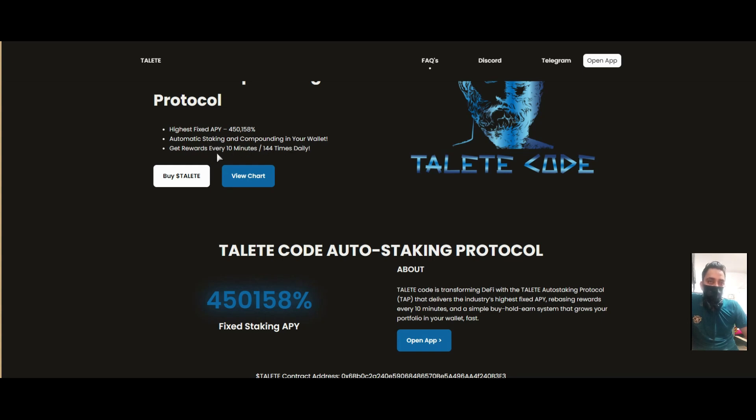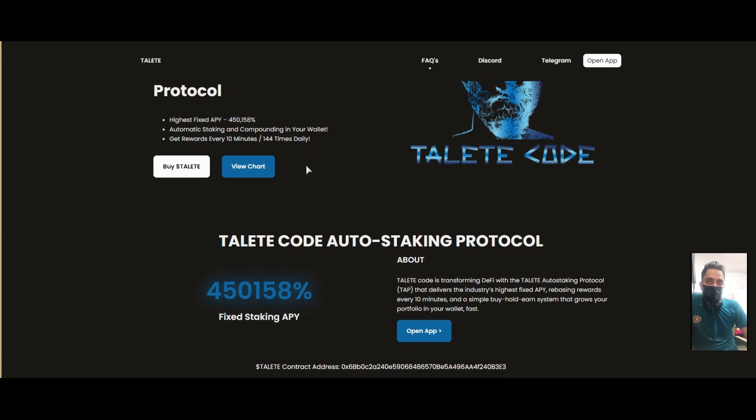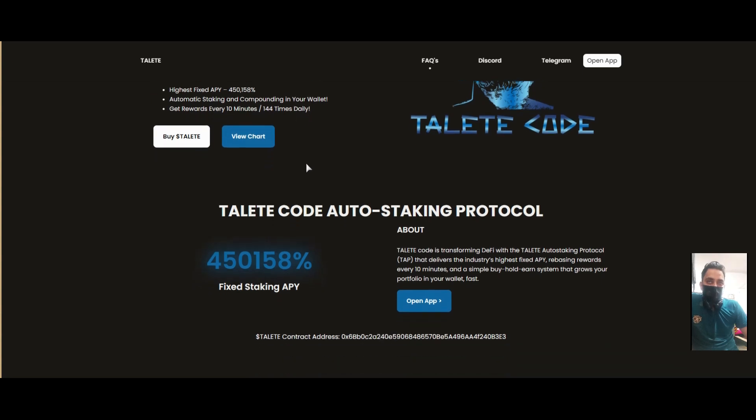Your wallet gets rewards every 10 minutes. Tally T Code auto-staking protocol is a transformative DeFi with dedicated auto-staking that delivers the industry's highest APY, with rewards every 10 minutes.